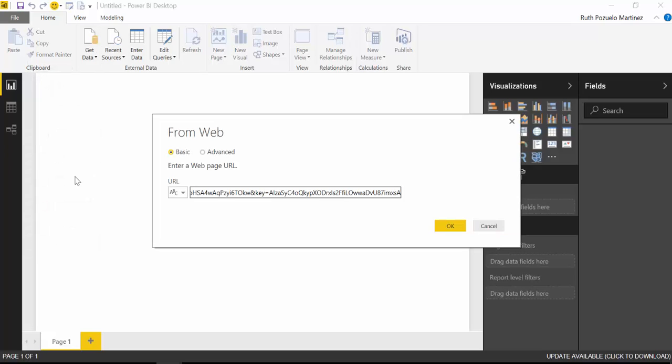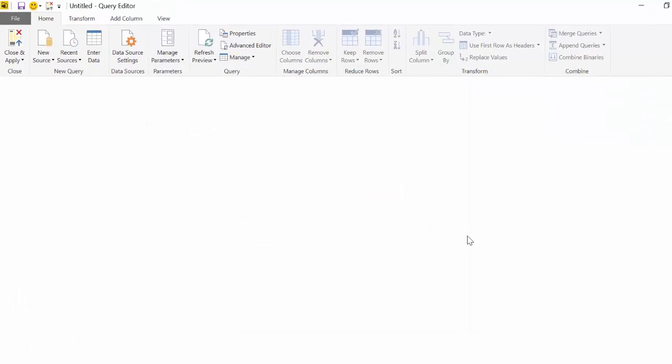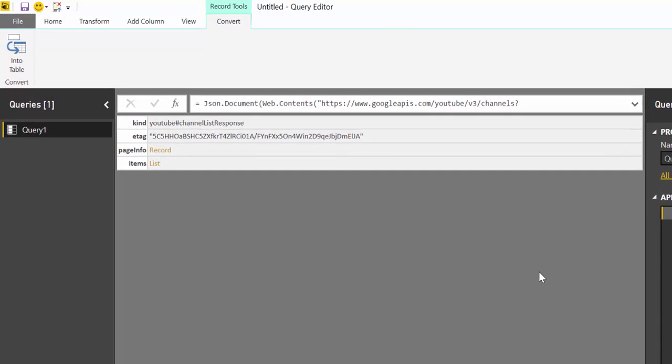So here we have a blank Power BI file and we're going to get data from web. We're going to paste the entire thing. And then we're going to click OK.